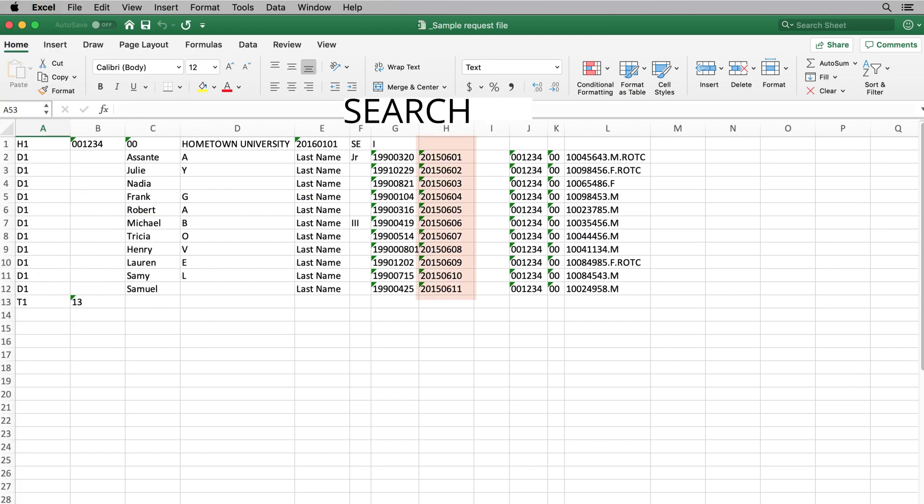The search date is a very important field. This date specifies the time frame within which your search will be conducted for each student.